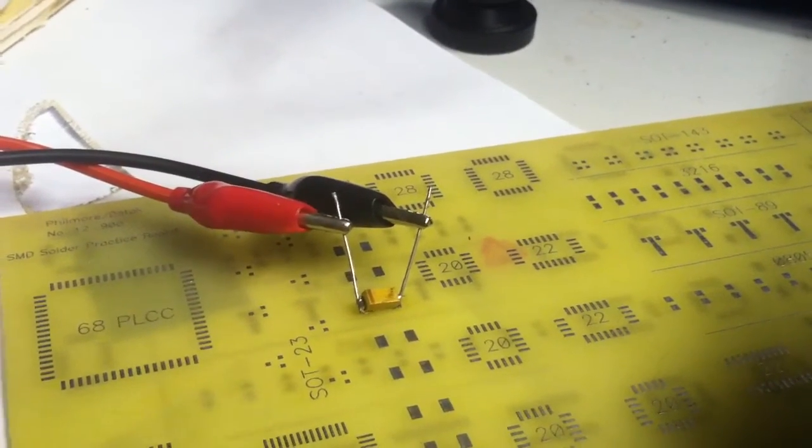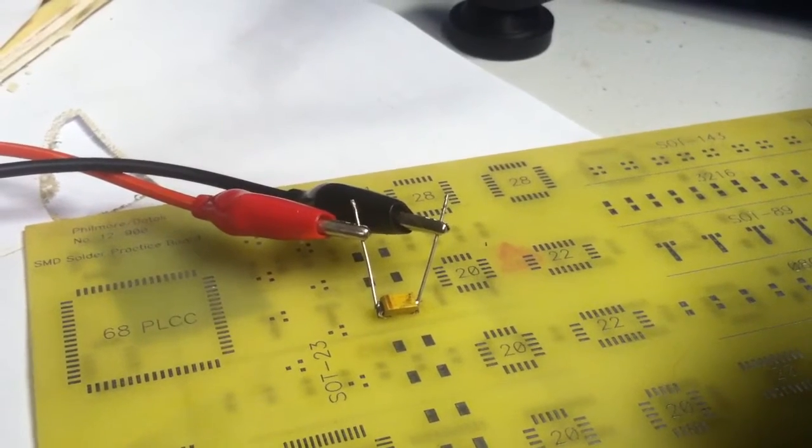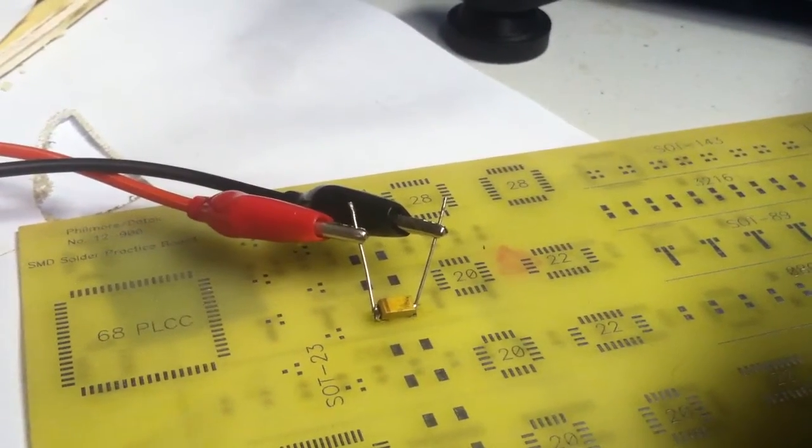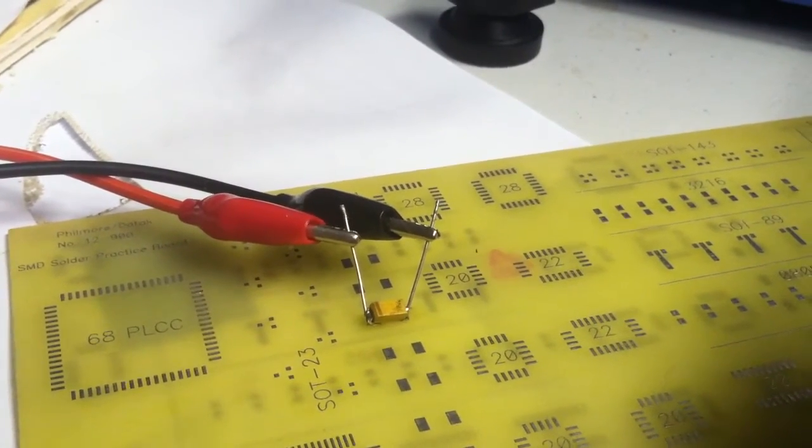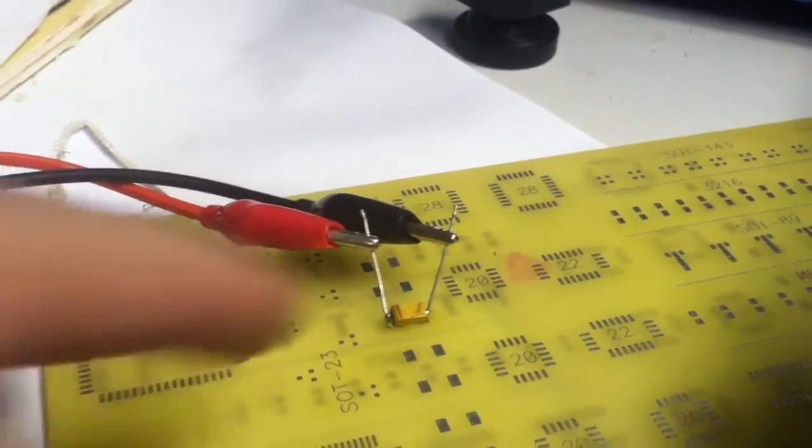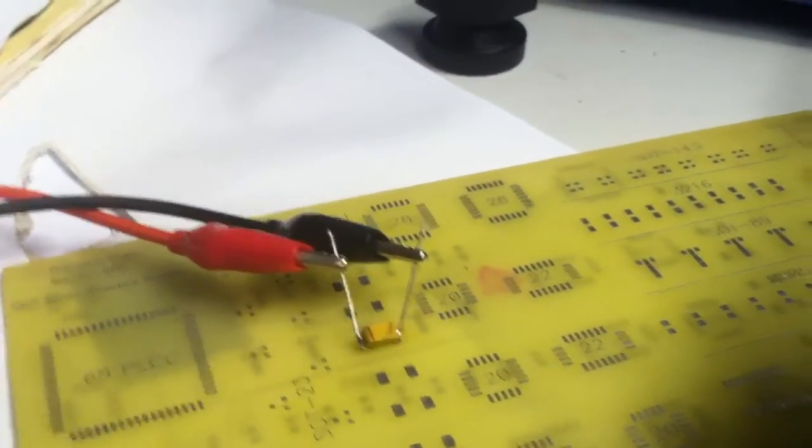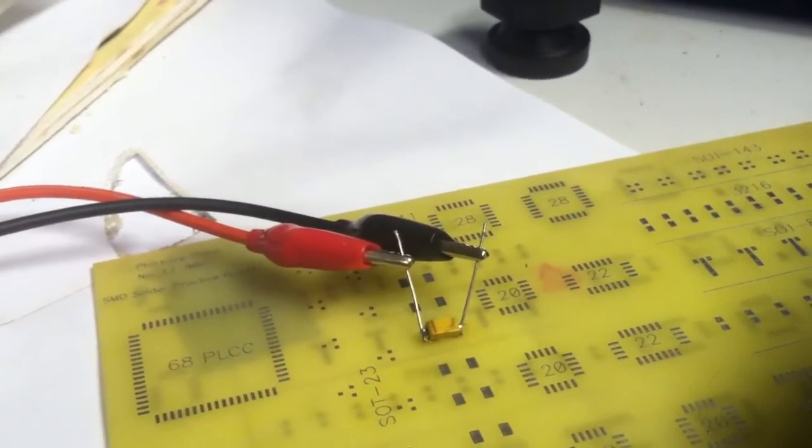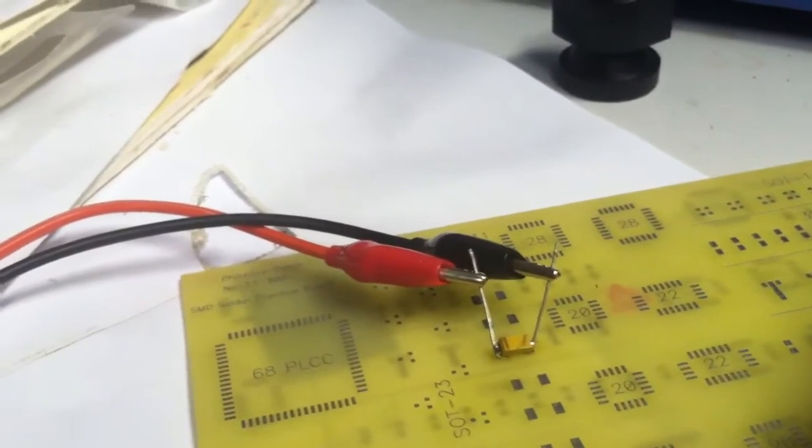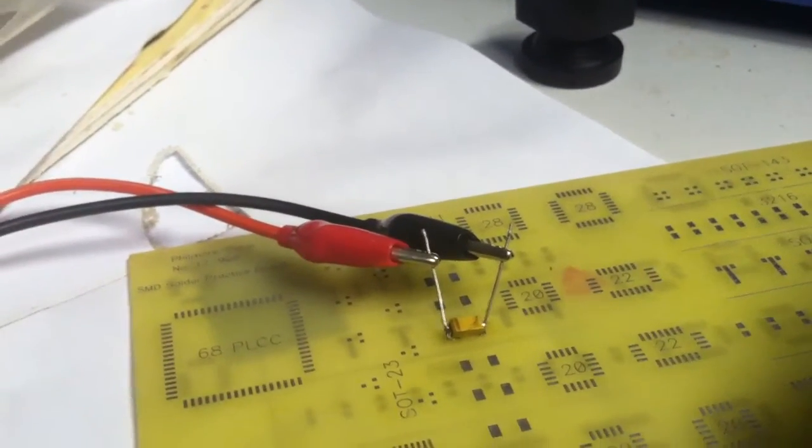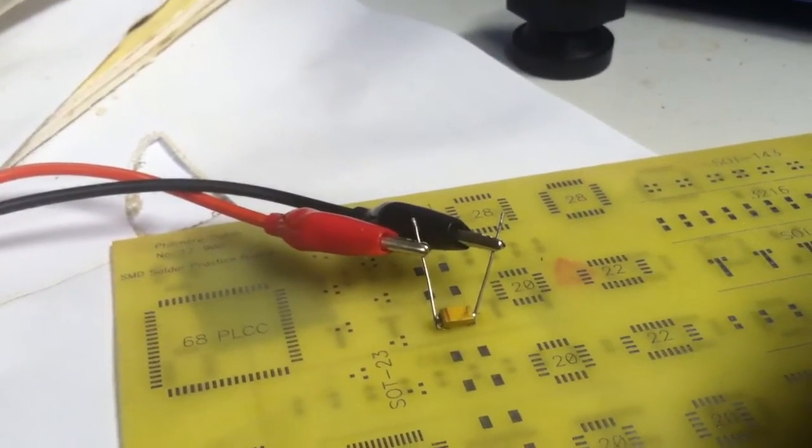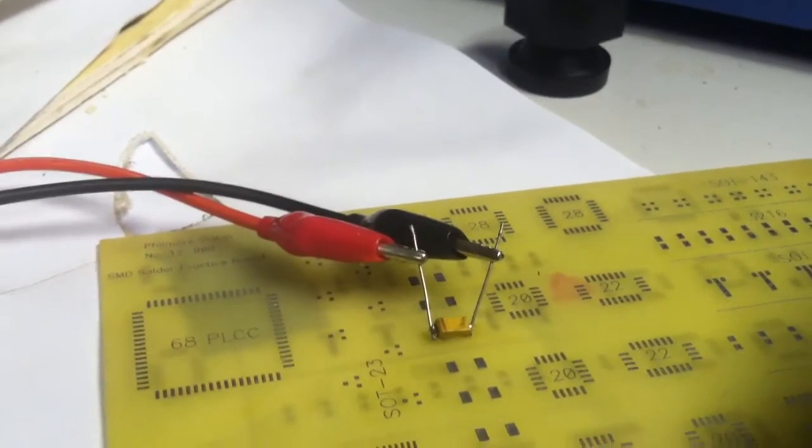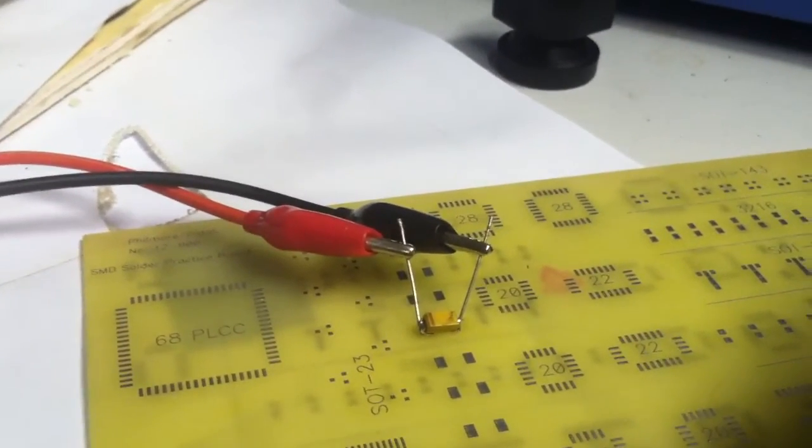If you Google tantalum capacitor catches on fire, you can see thousands of pictures of these things burning up boards. And apparently they have issues with fake ones made from China, which is kind of scary because you don't know what the specs are at that point.